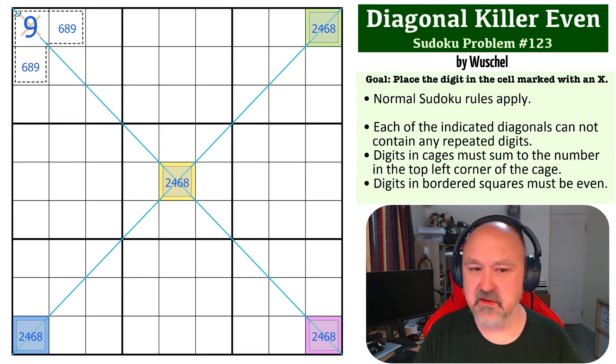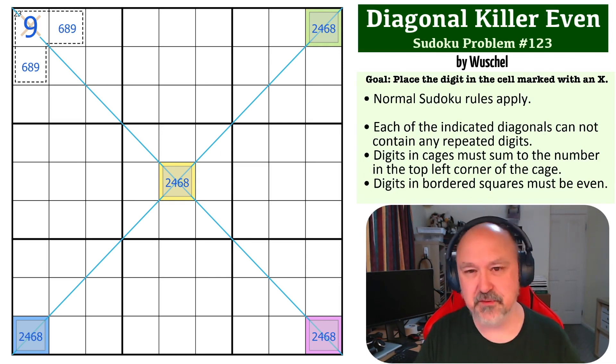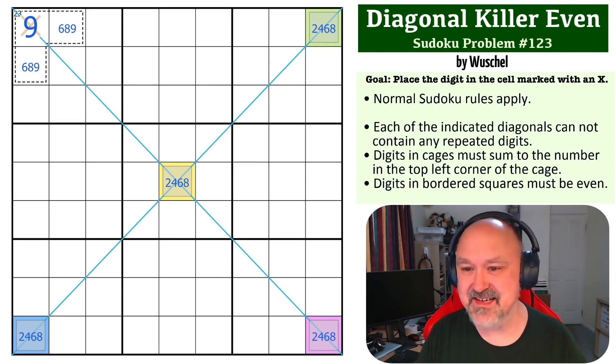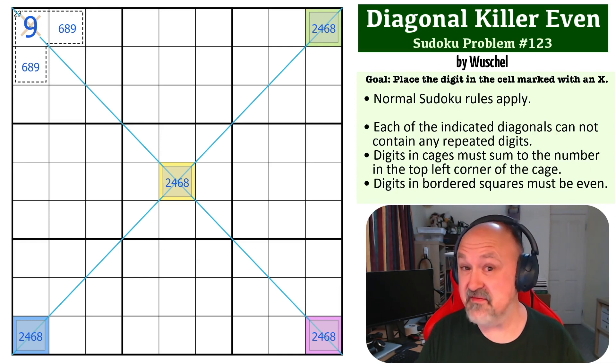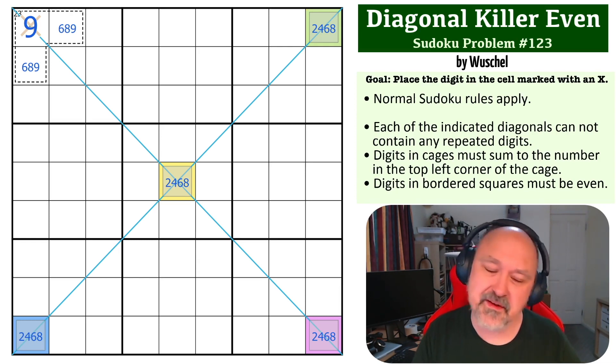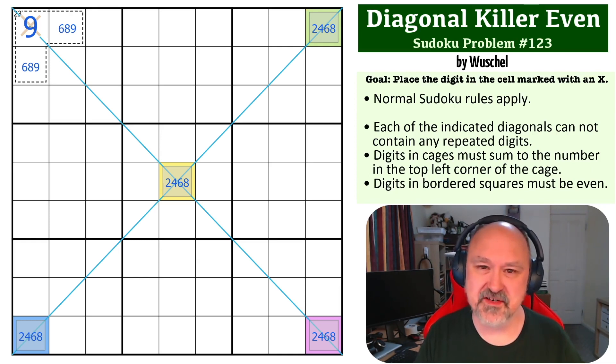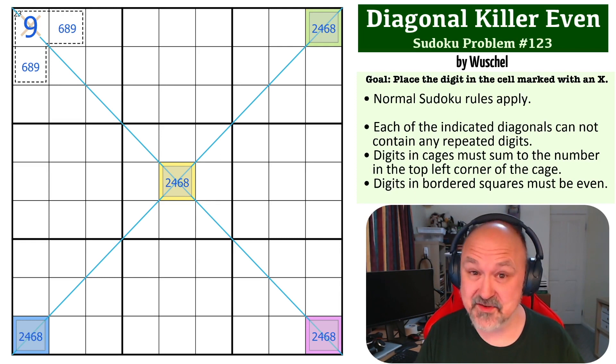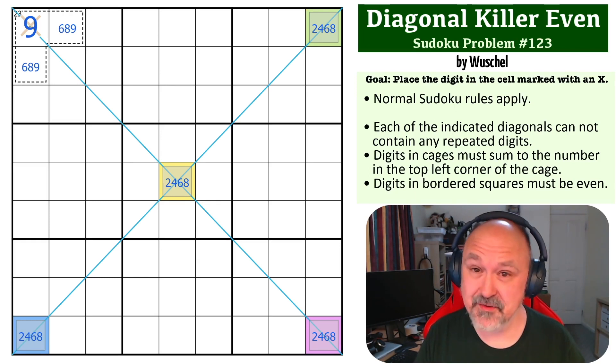Hopefully you enjoyed that one. If you solved it in a couple of seconds, cool. You've obviously seen this before. If you've never seen this before, hopefully that helped. Thanks everyone for watching. I hope you're enjoying the series. And as always, good luck with your solving.